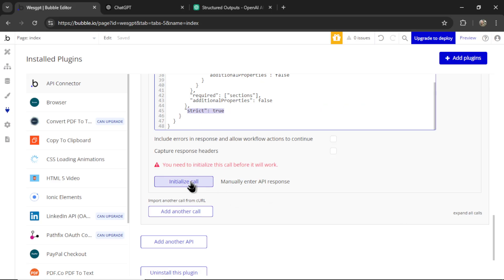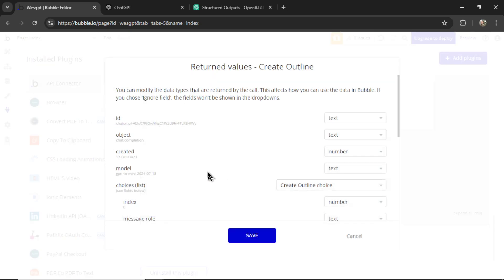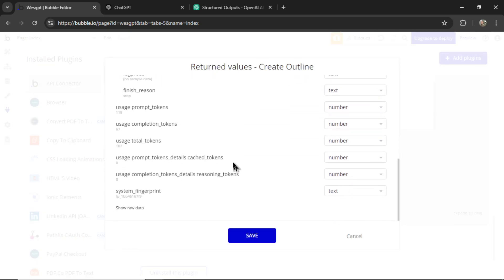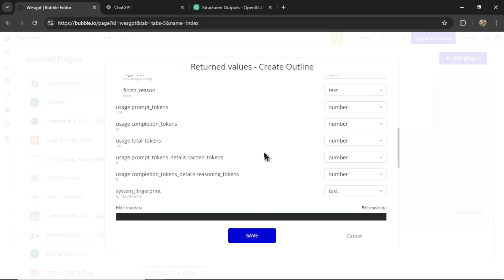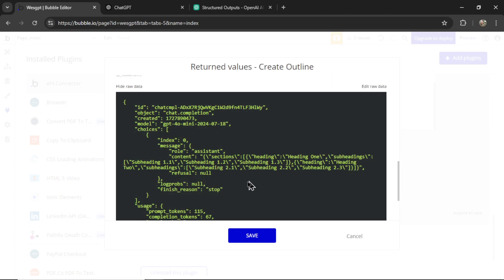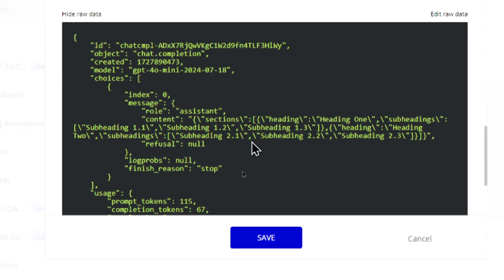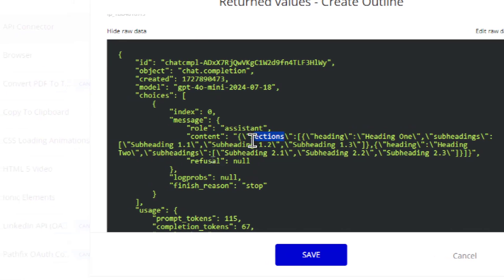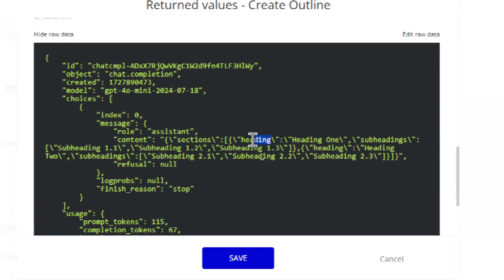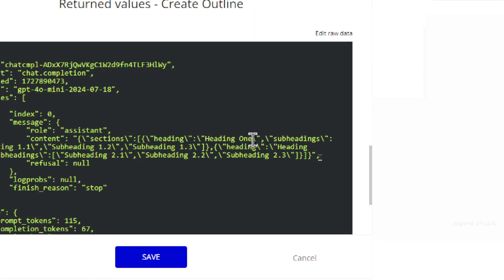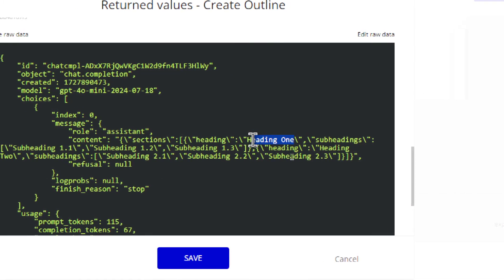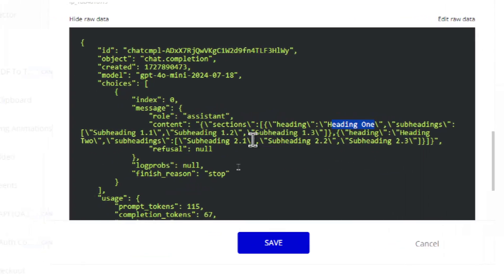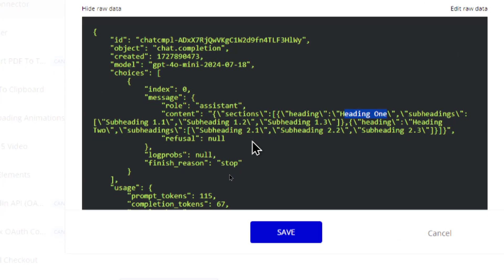Let me hit initialize call. And we get this output. So I'm going to scroll down. I'm going to click show raw data. And we'll see what's going on. It output exactly what we wanted. So here's the content sections. And in the section, there is a heading. And that heading is heading 1. And we have some subheadings under that heading 1. Subheading 1.1, subheading 1.2, subheading 1.3. And then we have a heading again, heading number 2, subheading 2.1, subheading 2.2, and subheading 2.3.